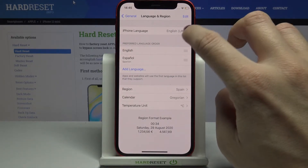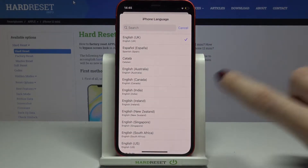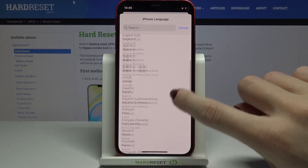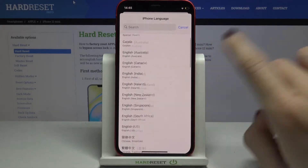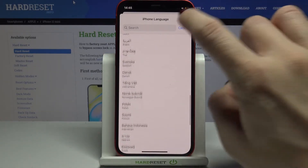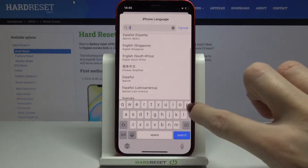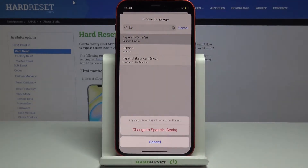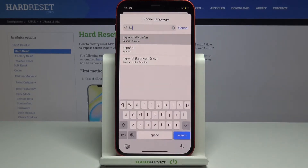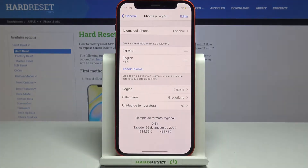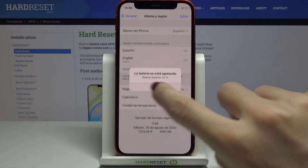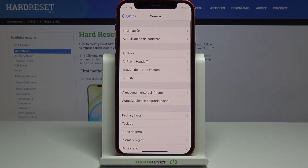Tap on iPhone Language and select the one that you would like to apply. You can either scroll through the list and locate it, or enter — for example — Spanish. Here it is, so mark it, and if you truly want to change it to Spanish, just tap Change to Spanish.